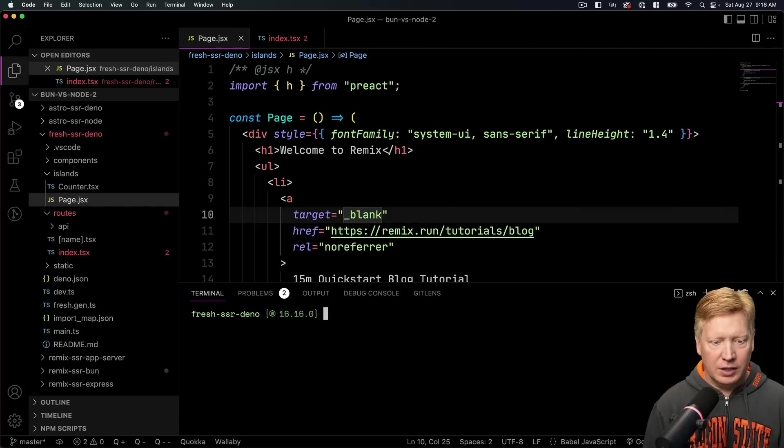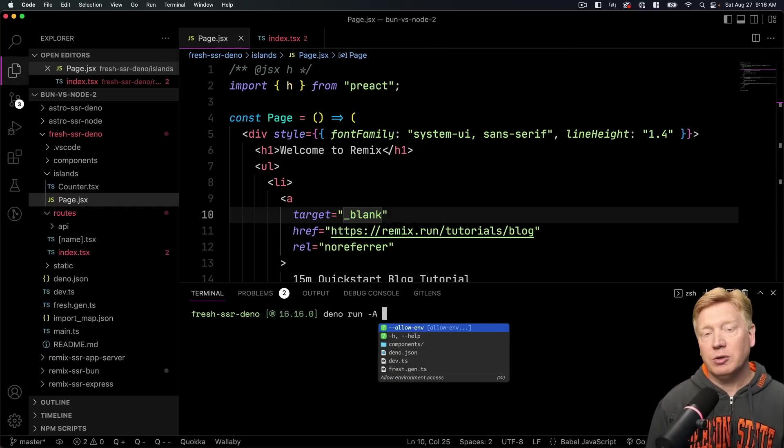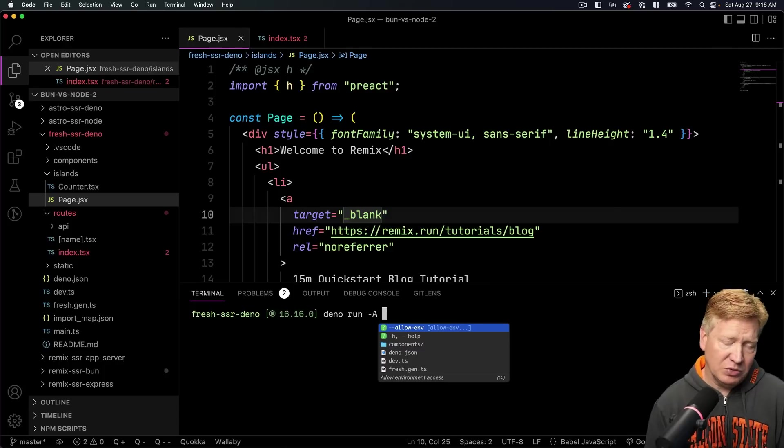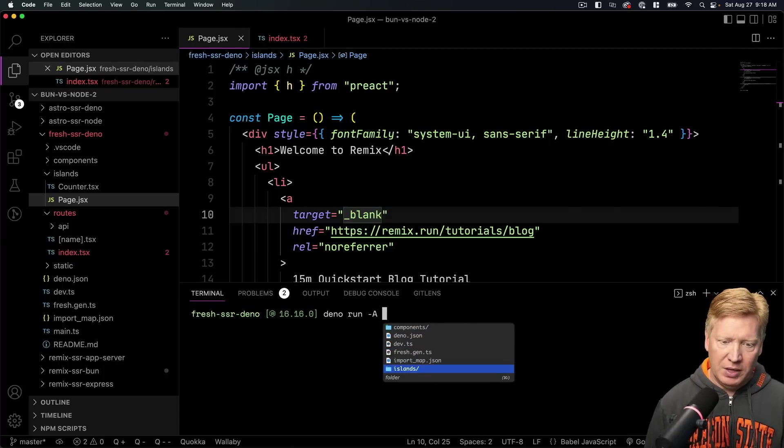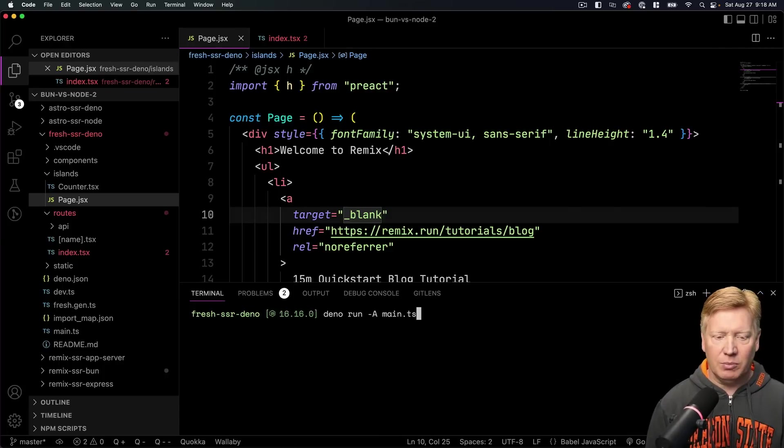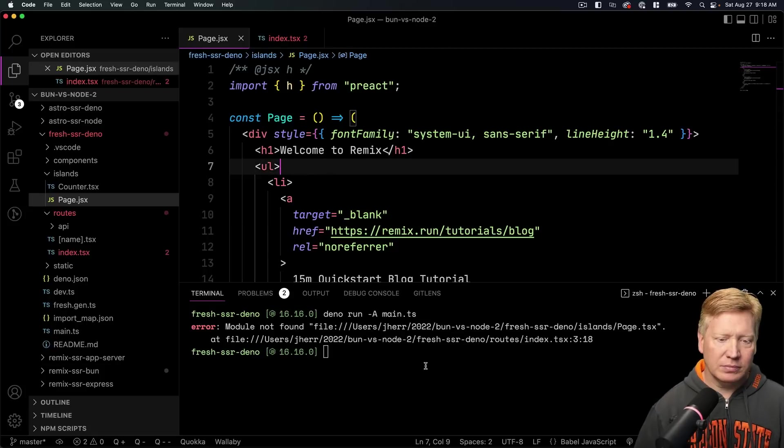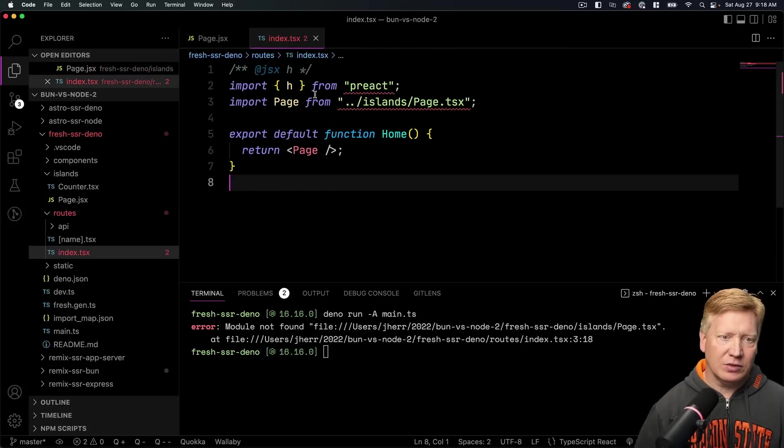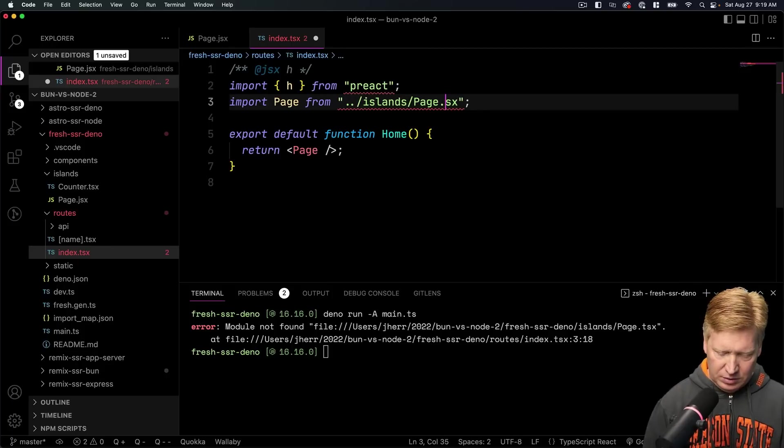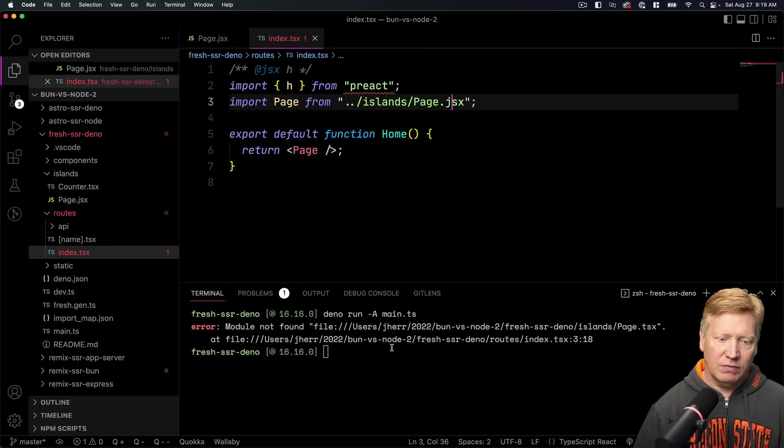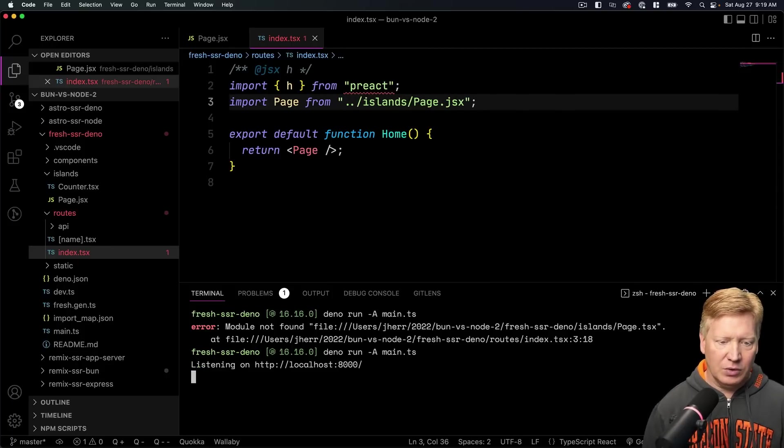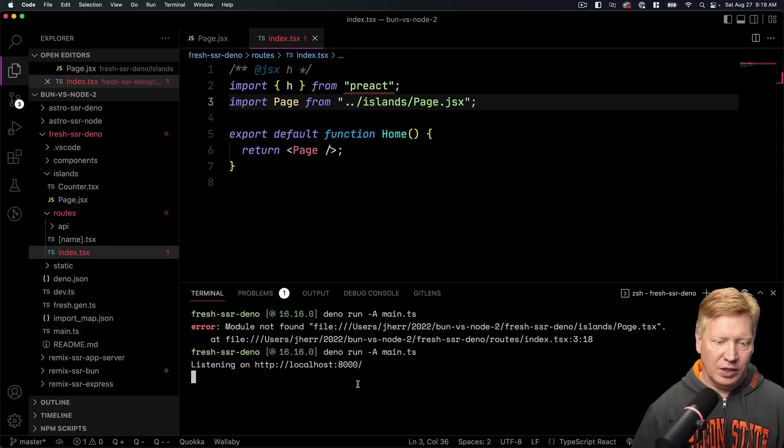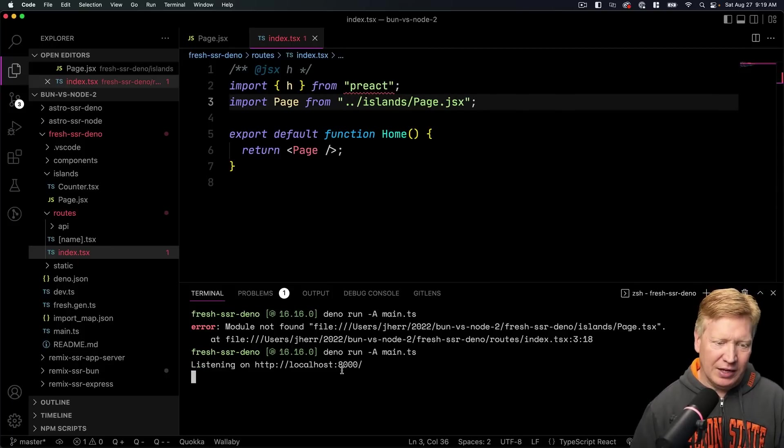All right, let's go into our Fresh SSR Deno. And then in here we're going to do Deno run. We're going to give it all the permissions. There's running locally. And then I will go down here to main.ts, which is our main entry point. Hit go. Oh, looks like I did TSX there. Let's go and make that JSX. Fine, whatever. Okay, here we go. Aha, running on 8,000.